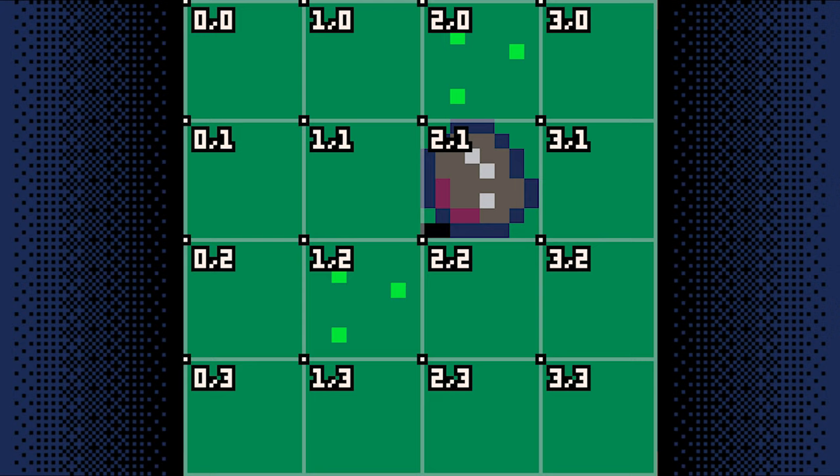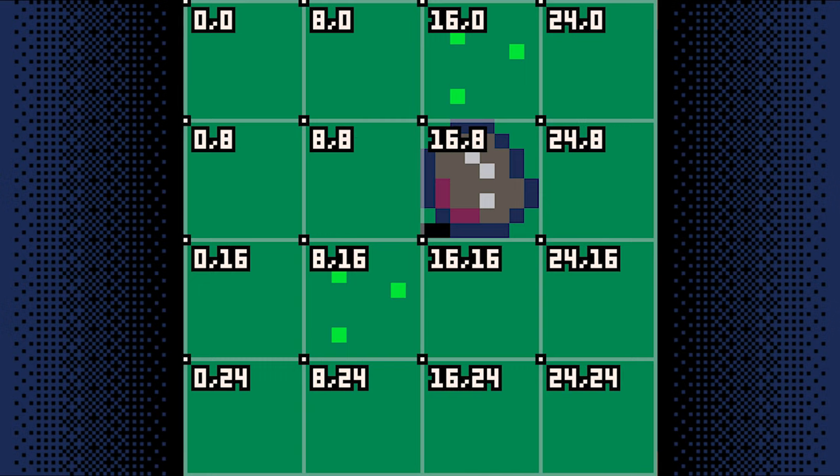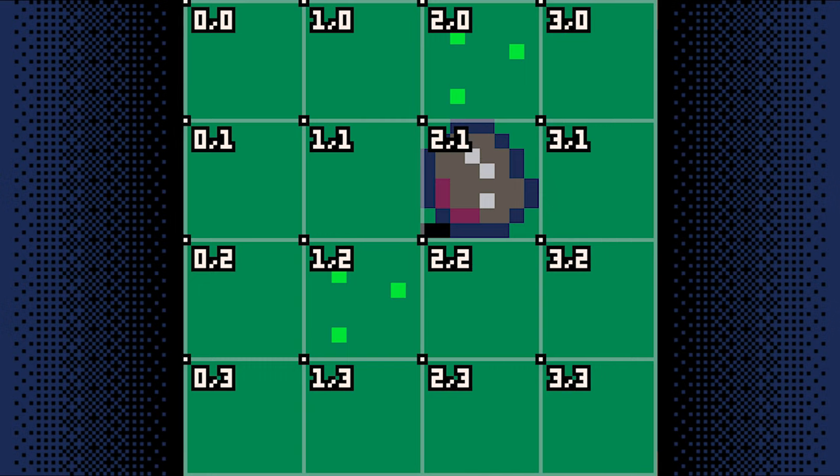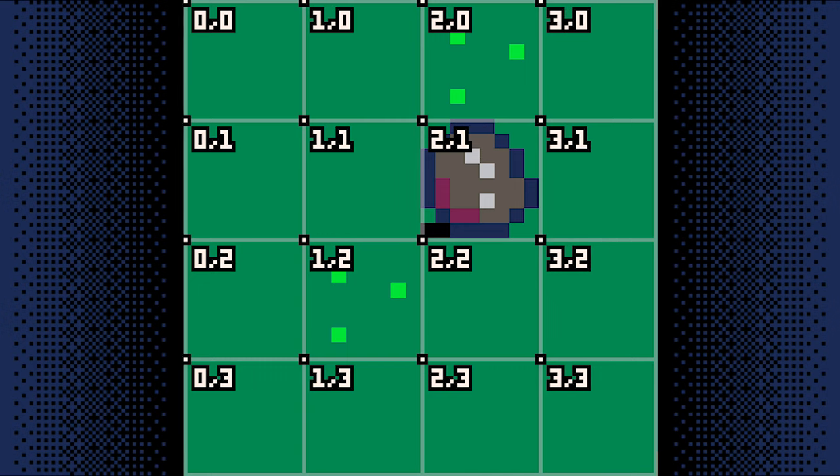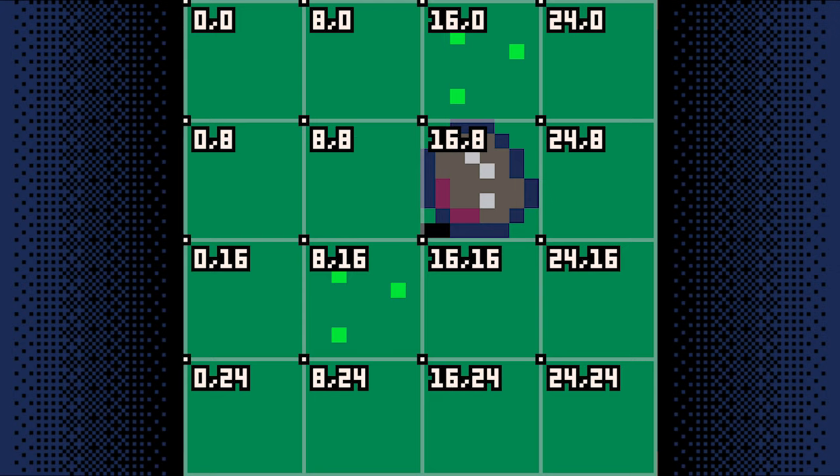And each map tile takes up 8x8 pixels. That means if we want to move one map tile to the right, we're moving 8 pixels to the right. Or if we move two map tiles down, we're moving 16 pixels down. In this diagram, you can see the rock is at map tile coordinate, but that means it's at pixel coordinates.